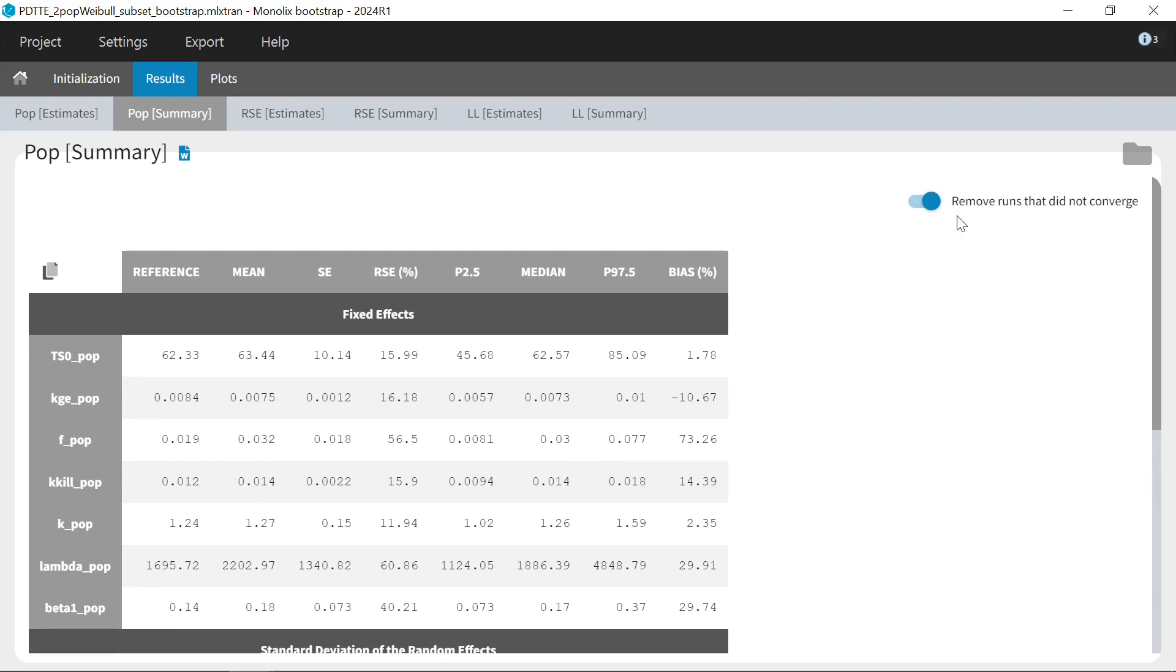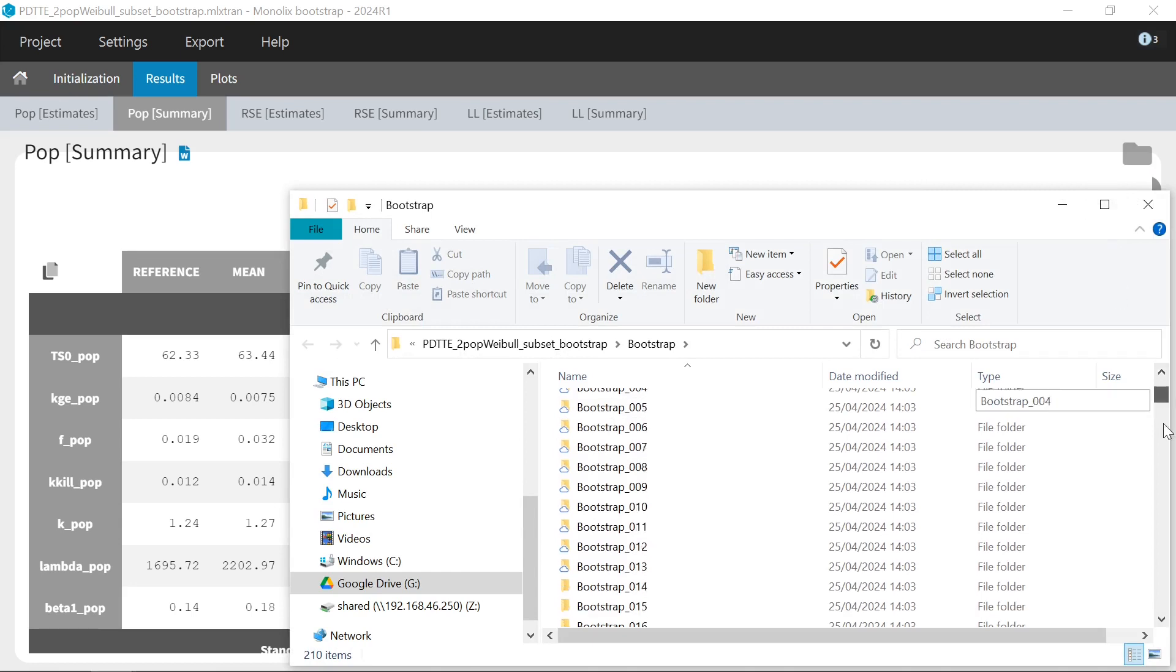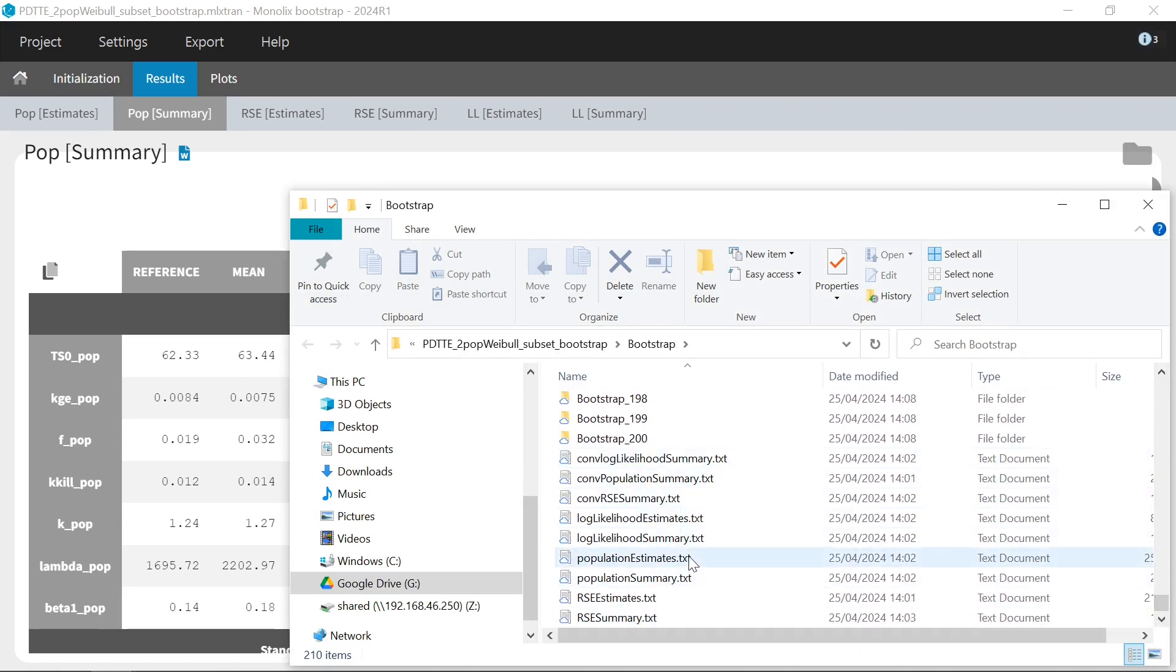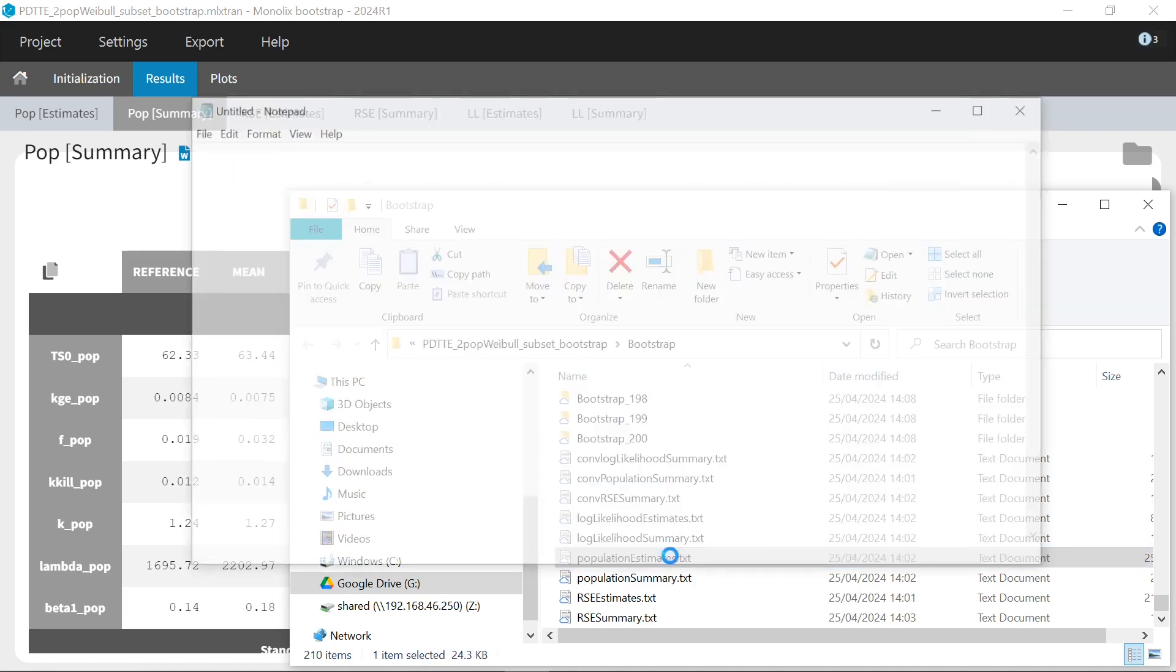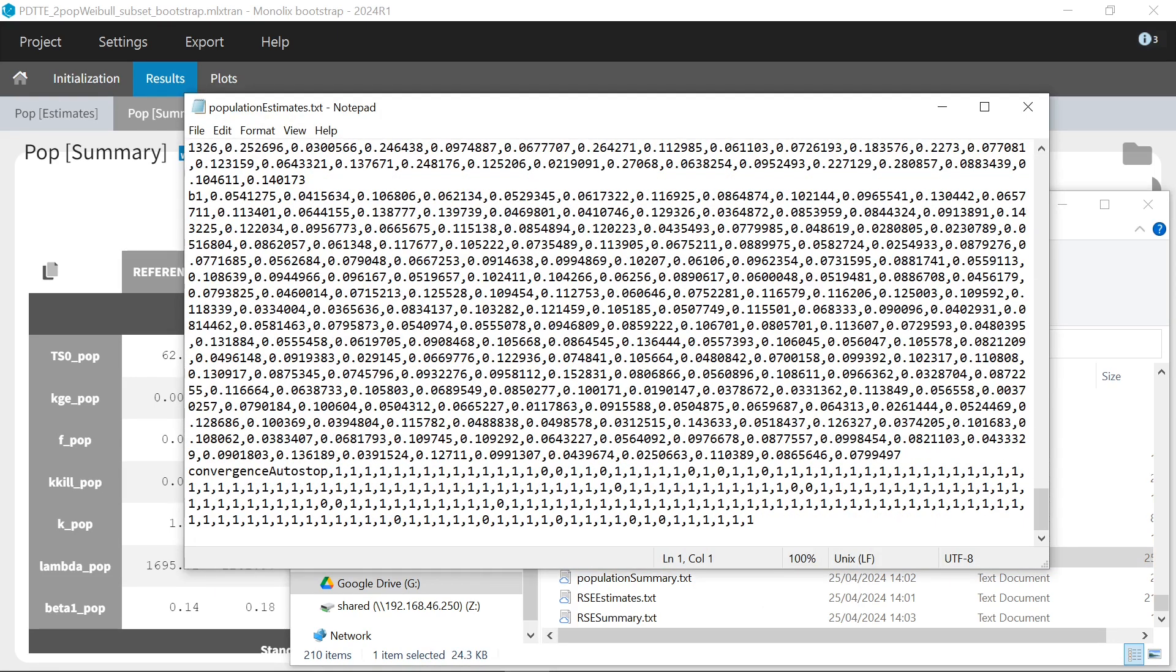These tables are also outputted as text files in the results folder that I have already shown you. And here the table of bootstrap estimates also contain a last row with a flag indicating the convergence for each run. 1 means that the autostop criterion has been reached, while 0 means that the maximal number of SAM iterations has been reached first.